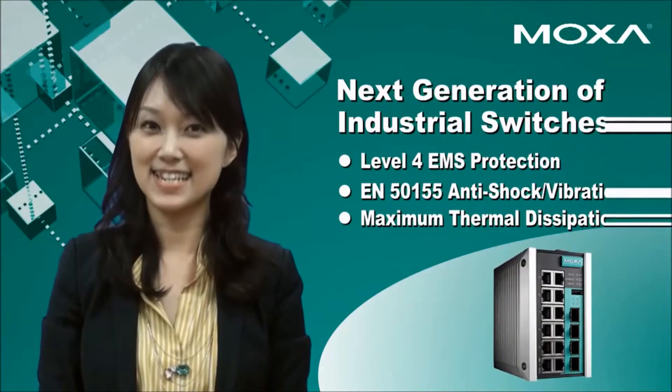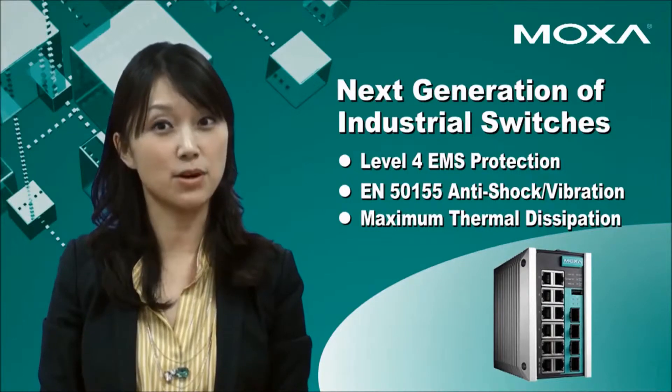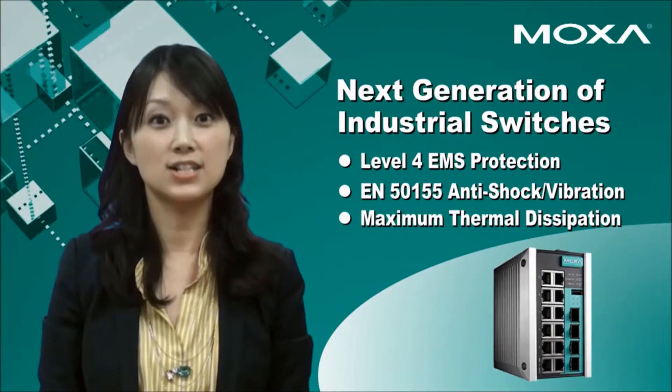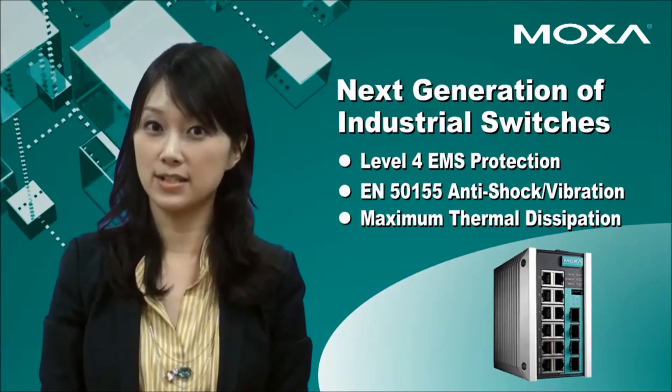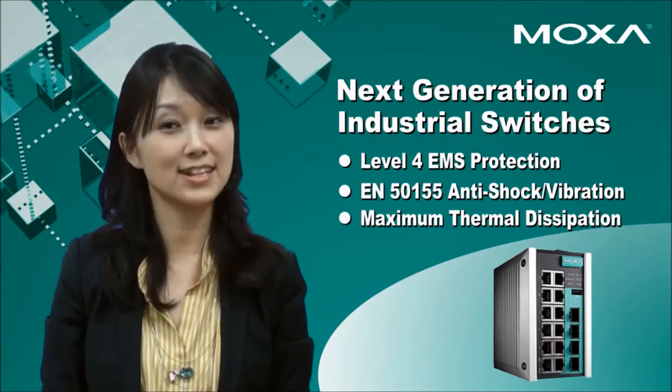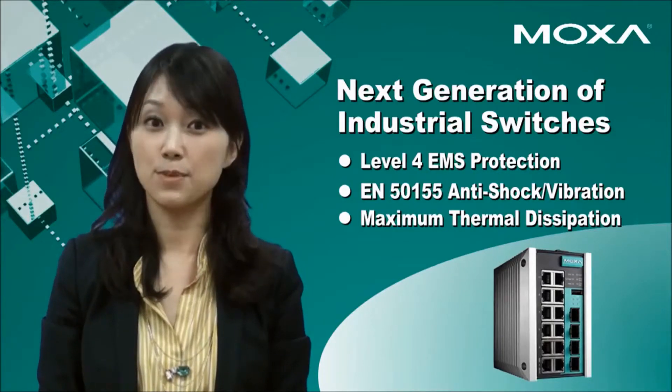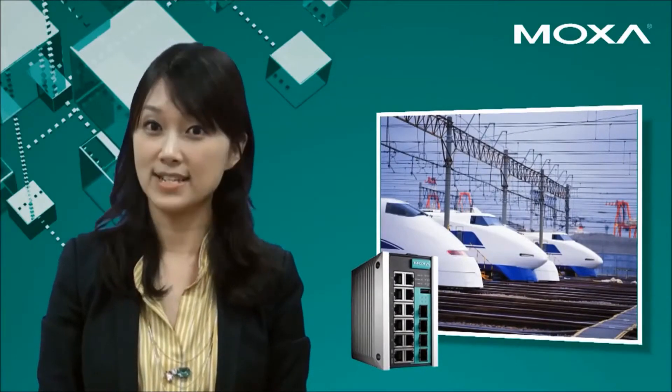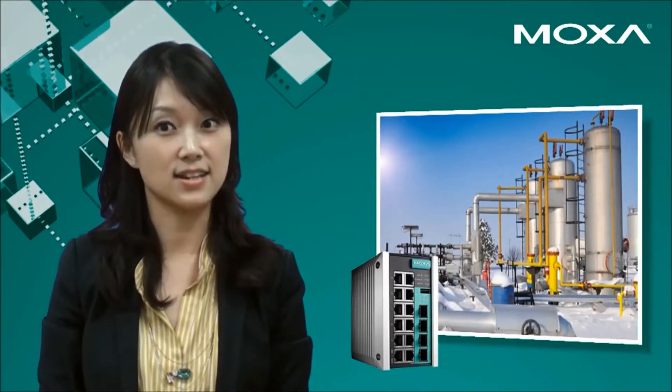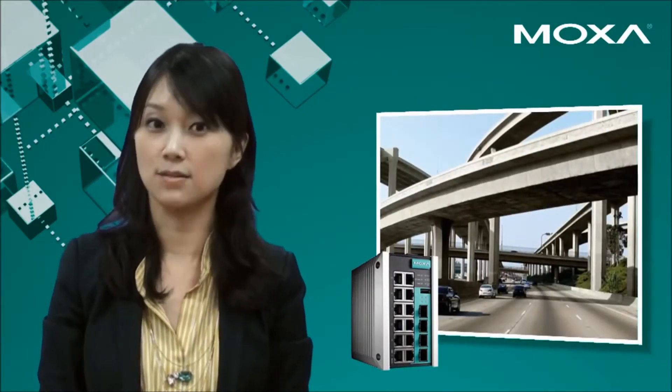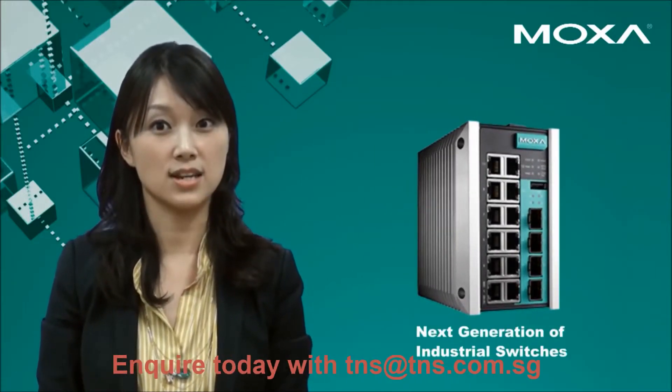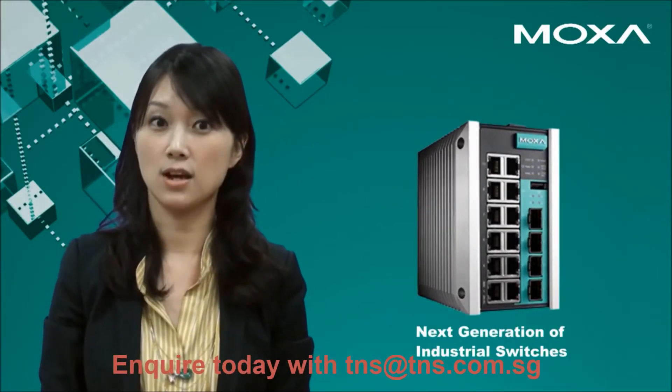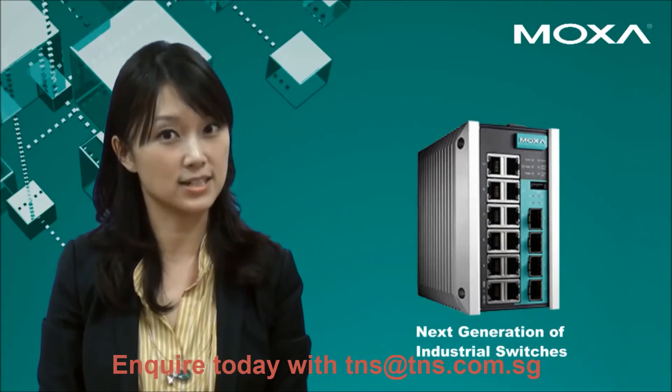The new EDS E-Series is another example of MOXA's promise to deliver industrial leading reliability with environmental friendliness in mind. It's perfect for critical applications such as wayside, oil and gas, and intelligent transportation systems. The EDS E-Series is a next-generation switch for industrial network reliability.